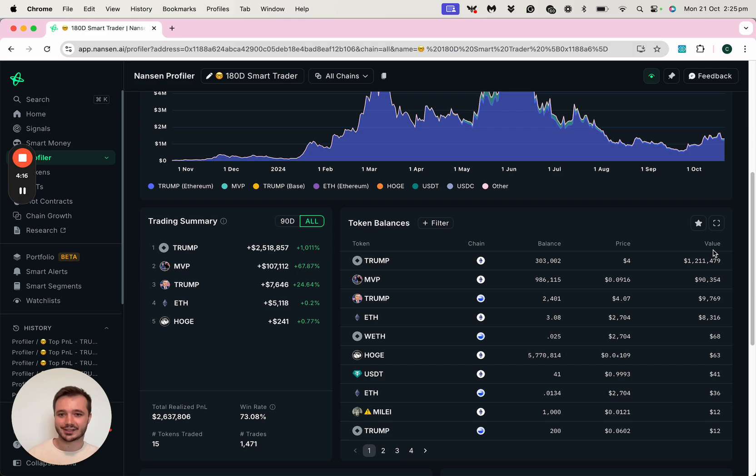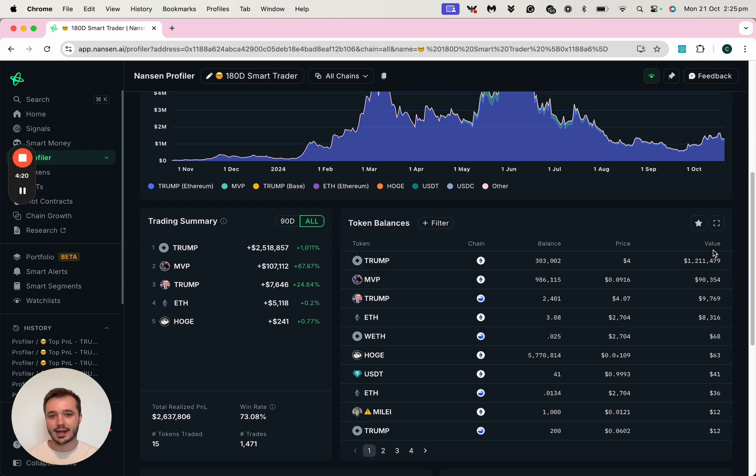So to me already, this address again is proving to be much, much more interesting than that other high balance address.